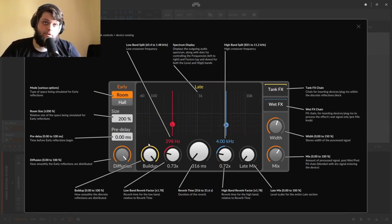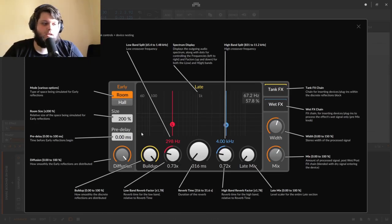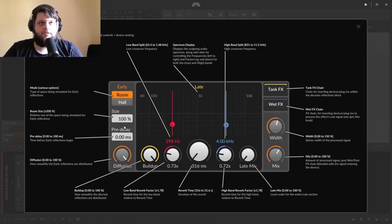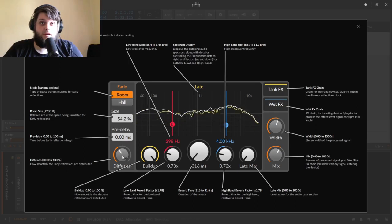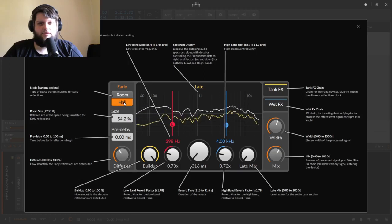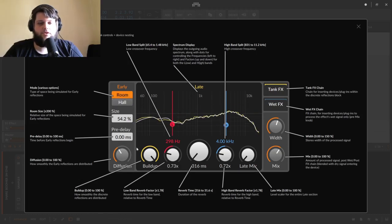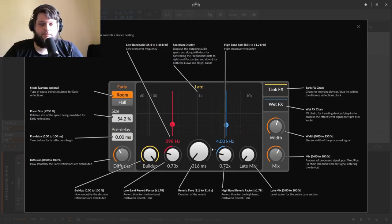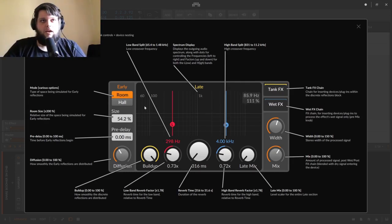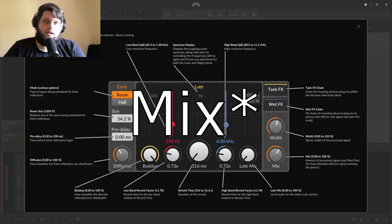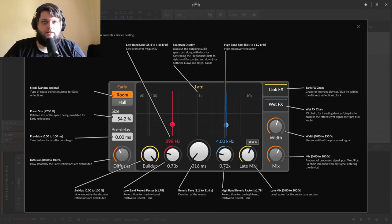That's everything about the early reflections. If you had a snare you just wanted to add a bit of ambience to, sometimes you might want to turn the late reflections all the way down and just deal with the early part. But if you don't, you can feed the early reflections into the late reflections.